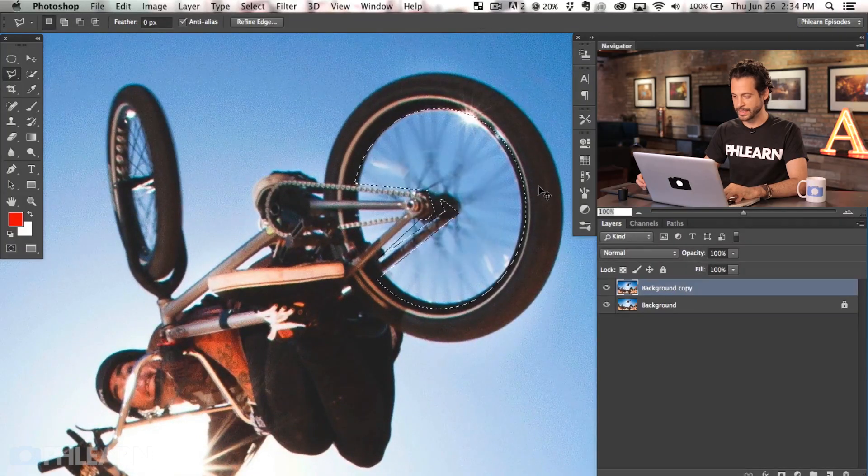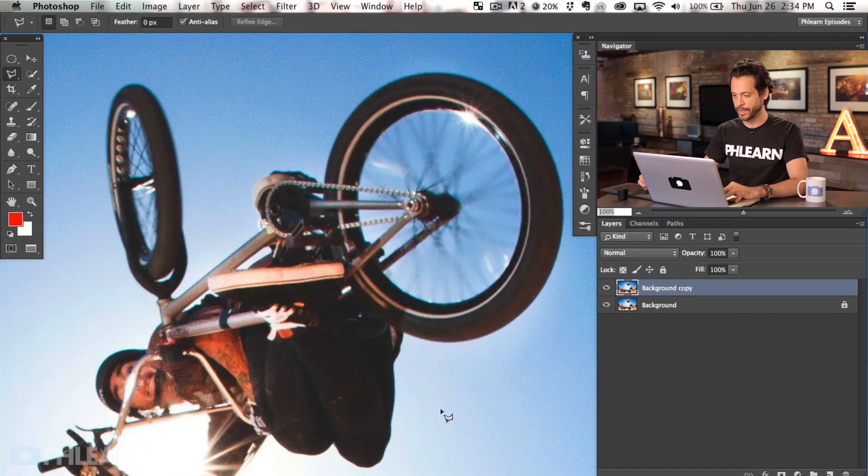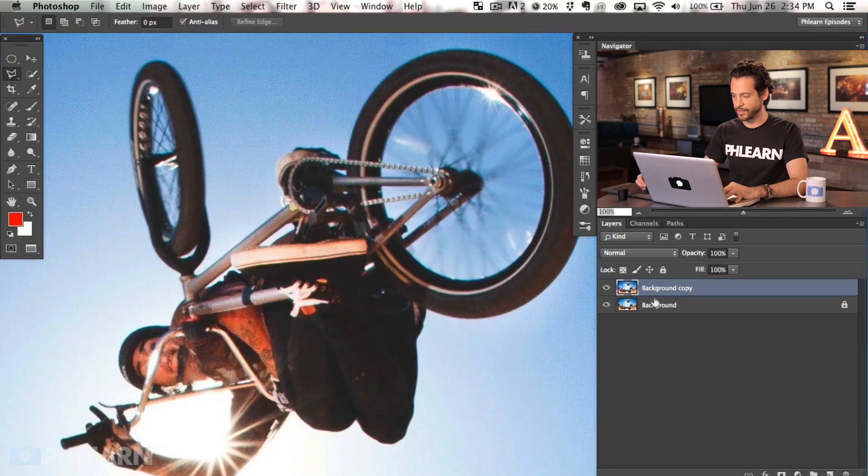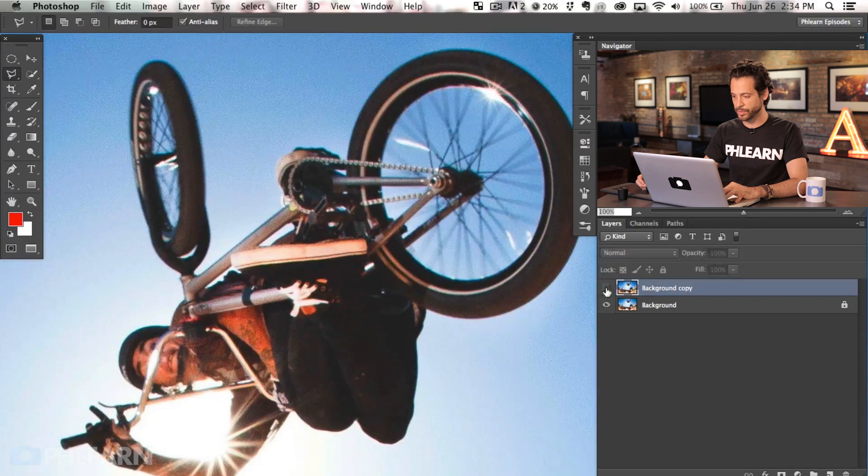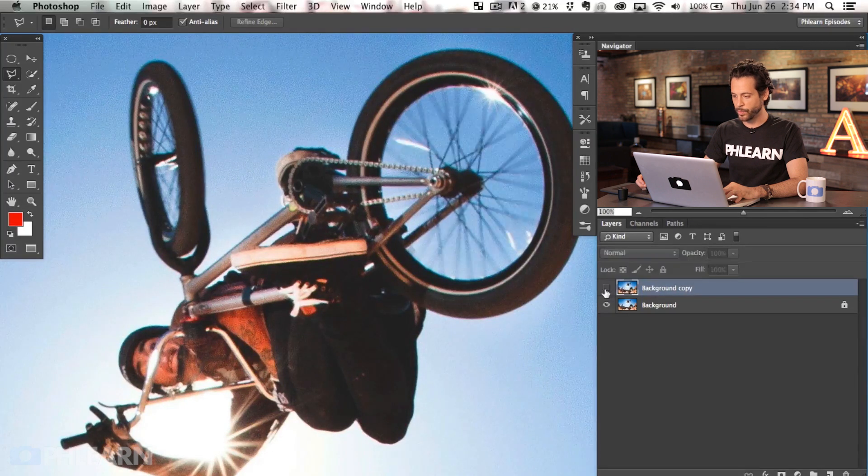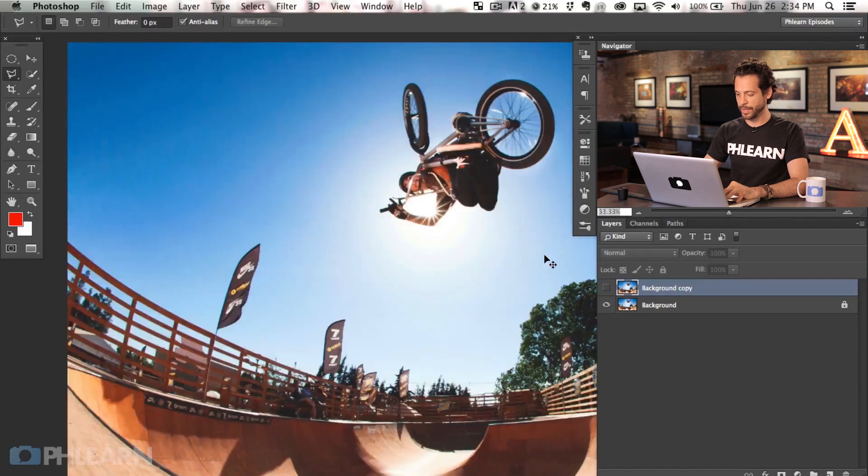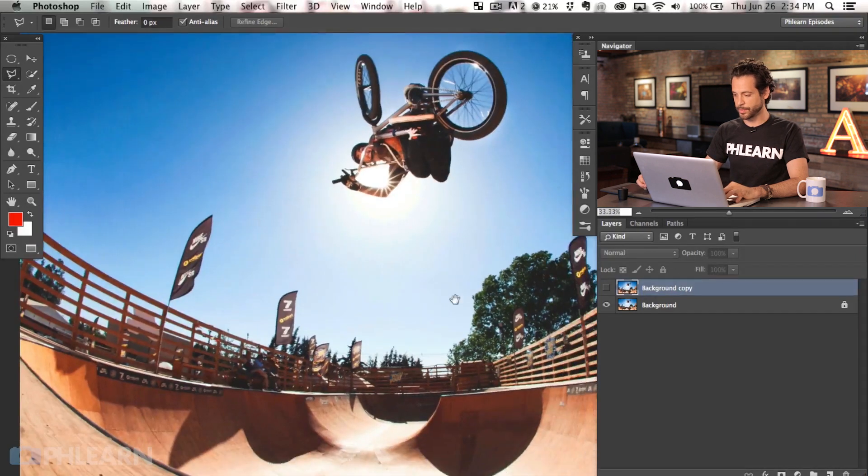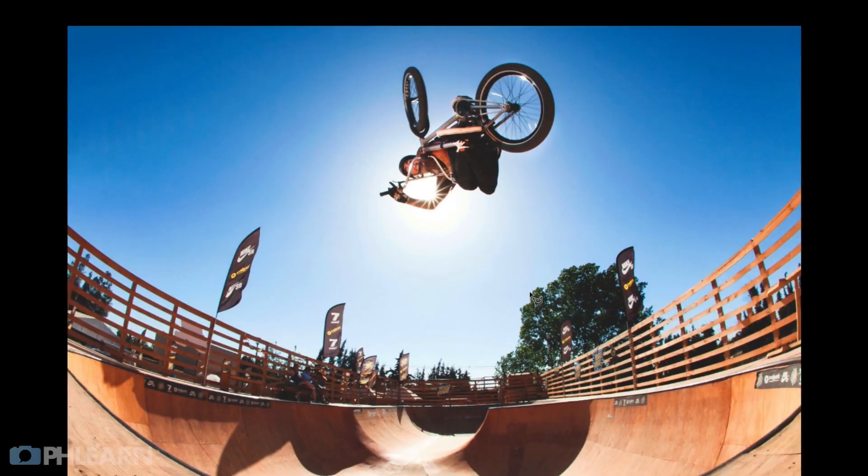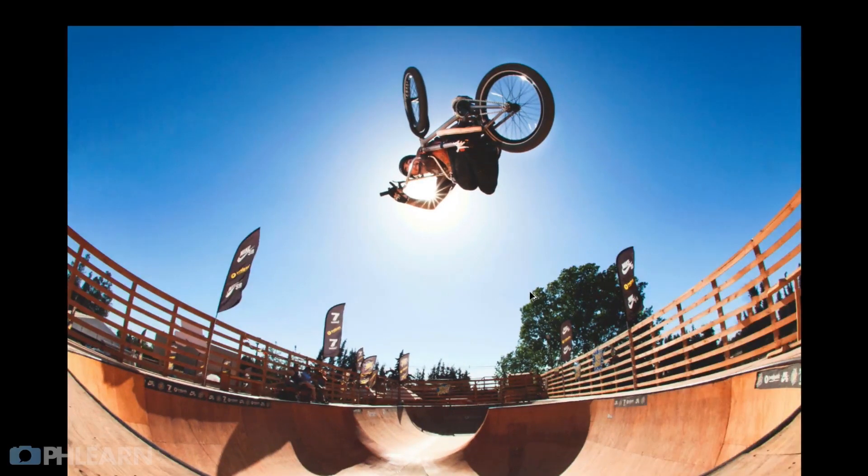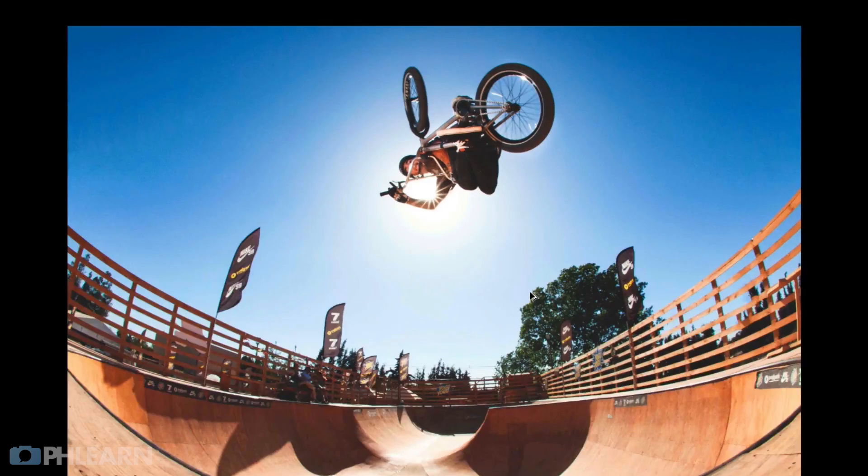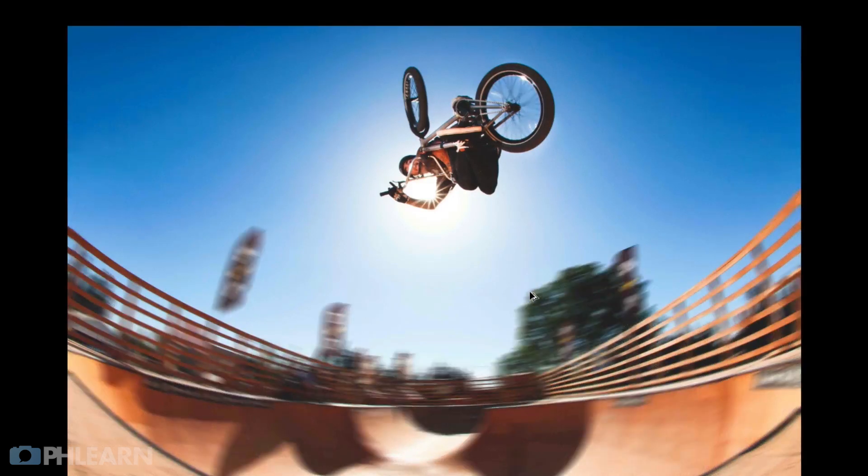All right. Let's hit okay and then deselect by hitting command D. And you guys can see, let's just look at the before and after real quick with that wheel. Very cool. And then we're going to zoom out and I'm going to show you guys the before and the after with the entire image. So here's our before and our after.